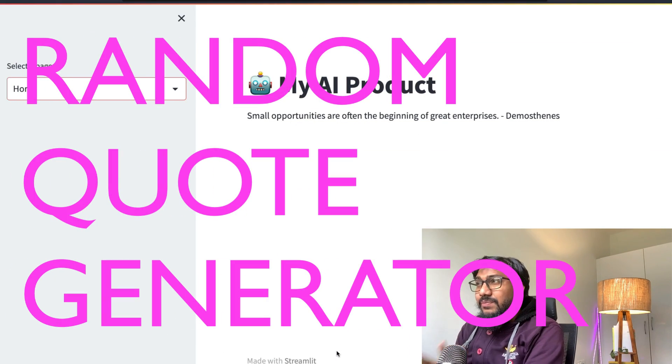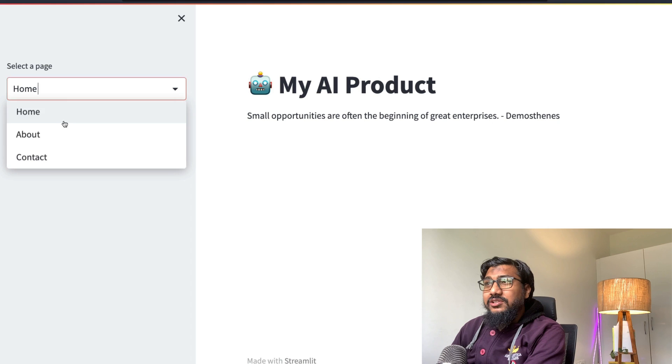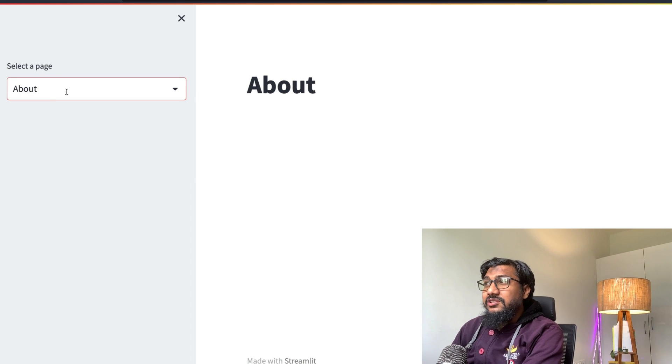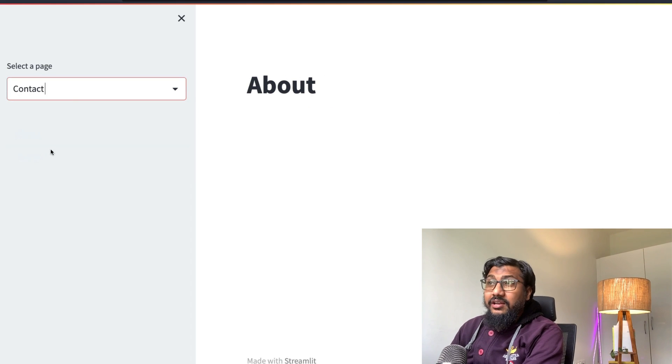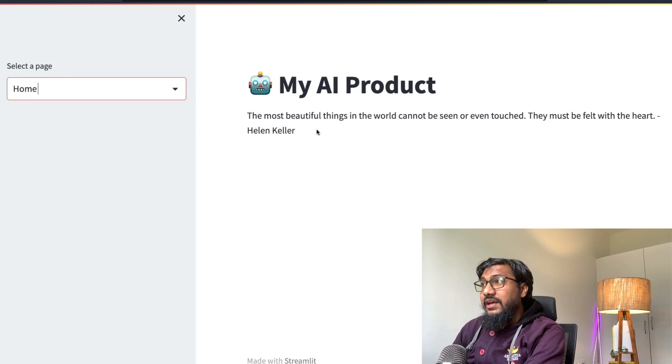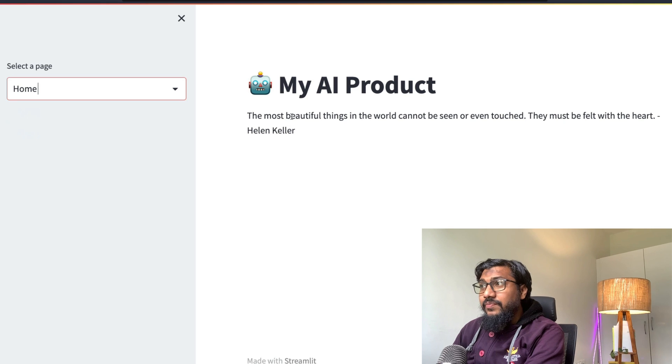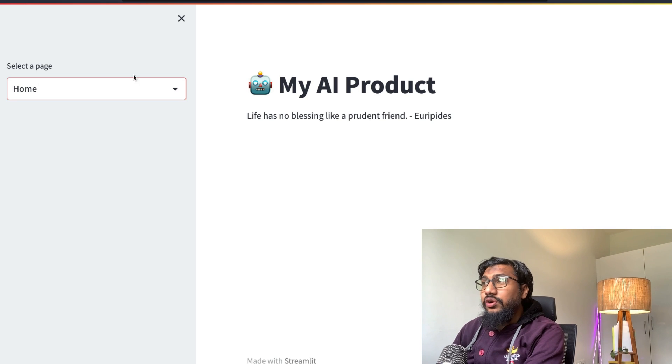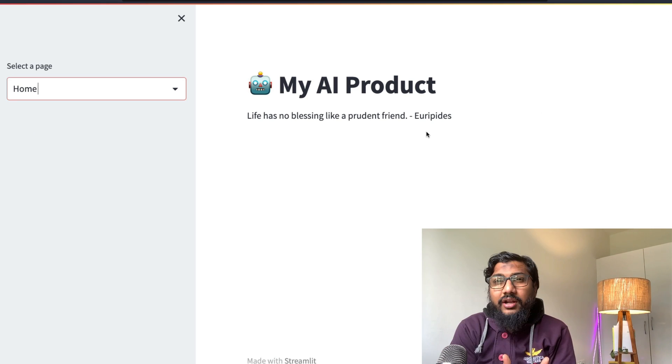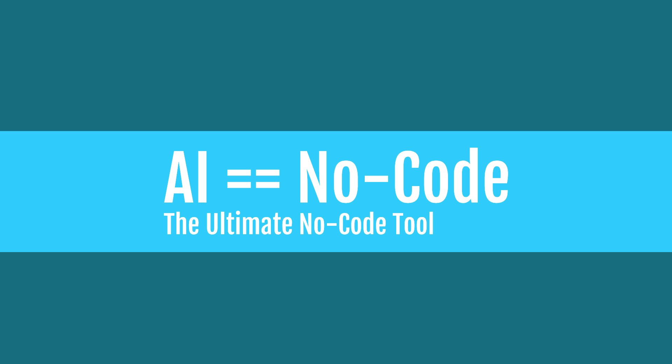It's a very simple random quote generator, and it has got a bunch of pages that are not filled in yet. But as you can see, as I refresh this page every time, you can see the quote getting refreshed. But the point here is, it's the ultimate no code tool that anybody could have ever imagined.